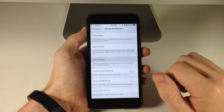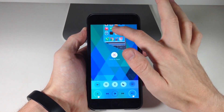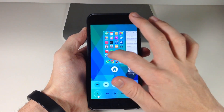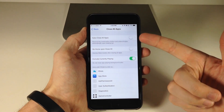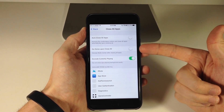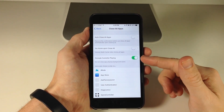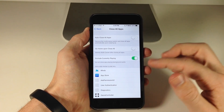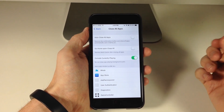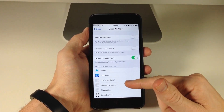Right down here you can also close all applications — this is a really cool feature. If we go to the home screen and swipe up, you can close all applications just by swiping up and tapping close all applications. You can also toggle auto close all apps, which removes the confirmation button. You can go home upon close all, so it goes directly to your home screen. You can exclude the currently playing app, so if you're playing music it won't close Pandora or your music app. You can also exclude specific applications from being closed.